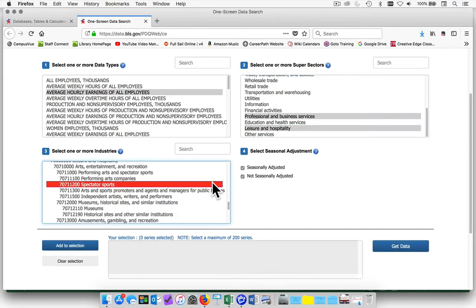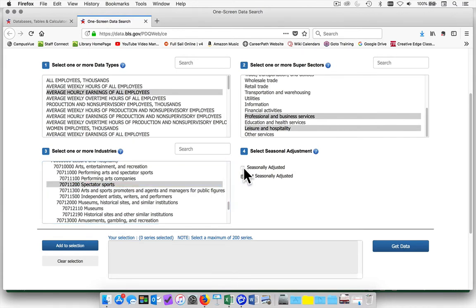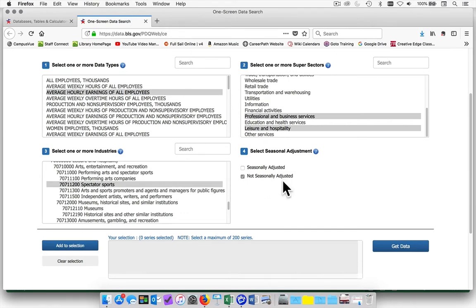Once you have made your selections in box 3, go to section 4 and uncheck seasonally adjusted. Only the not seasonally adjusted box should be checked.